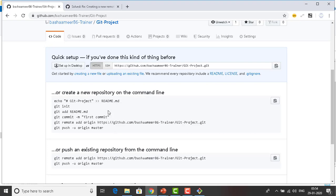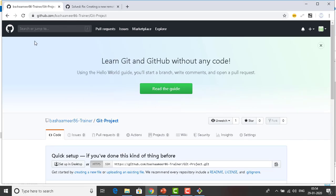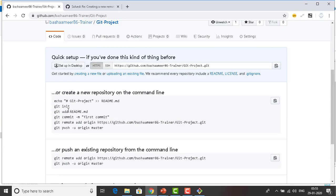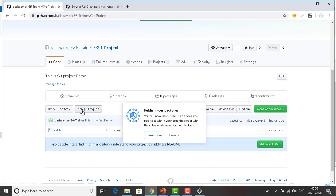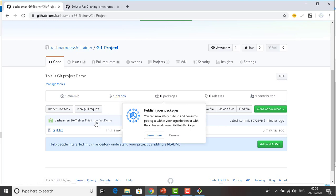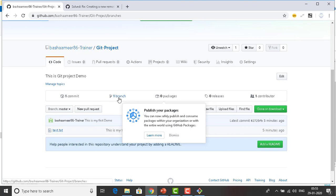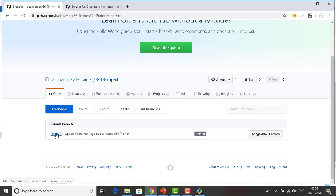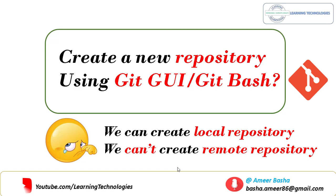Let me switch back to my GitHub account. I'm now in the git-project repository. As of now I don't see any code, let me refresh. You can see one commit has happened and one branch has been created. You can see the commit message 'this is my first demo', the 'test.txt' file has been created, and the master branch has been pushed up.